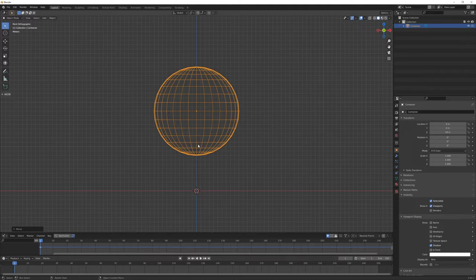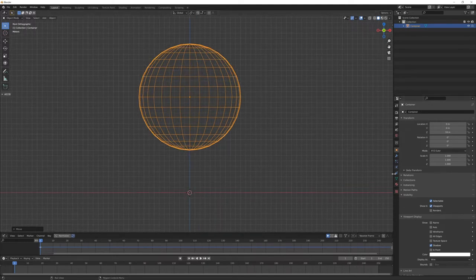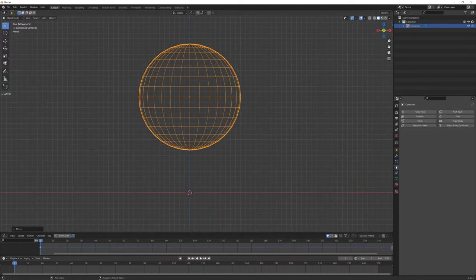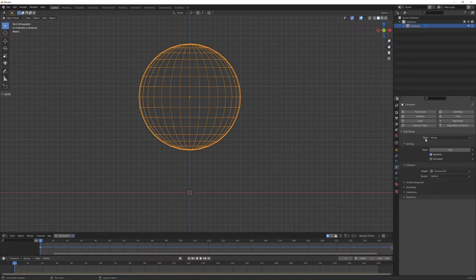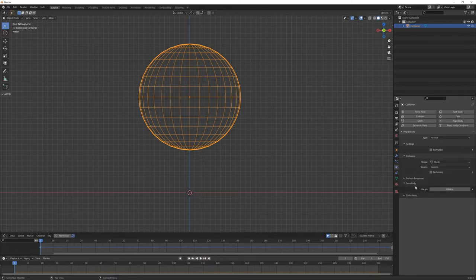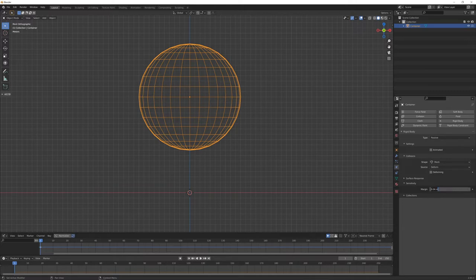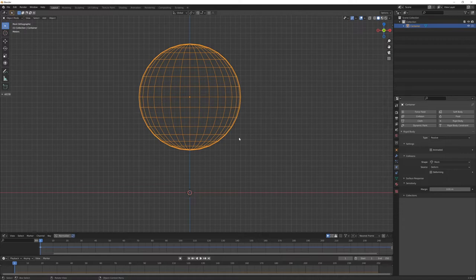Now the next step is to turn on the rigid body option for this object. Let's click on that and we want to change the type from active to passive and the collision shape from convex hull to mesh. Also, if we want, we can reduce this margin value in order to have a little bit more accurate distance between the simulated objects when colliding.